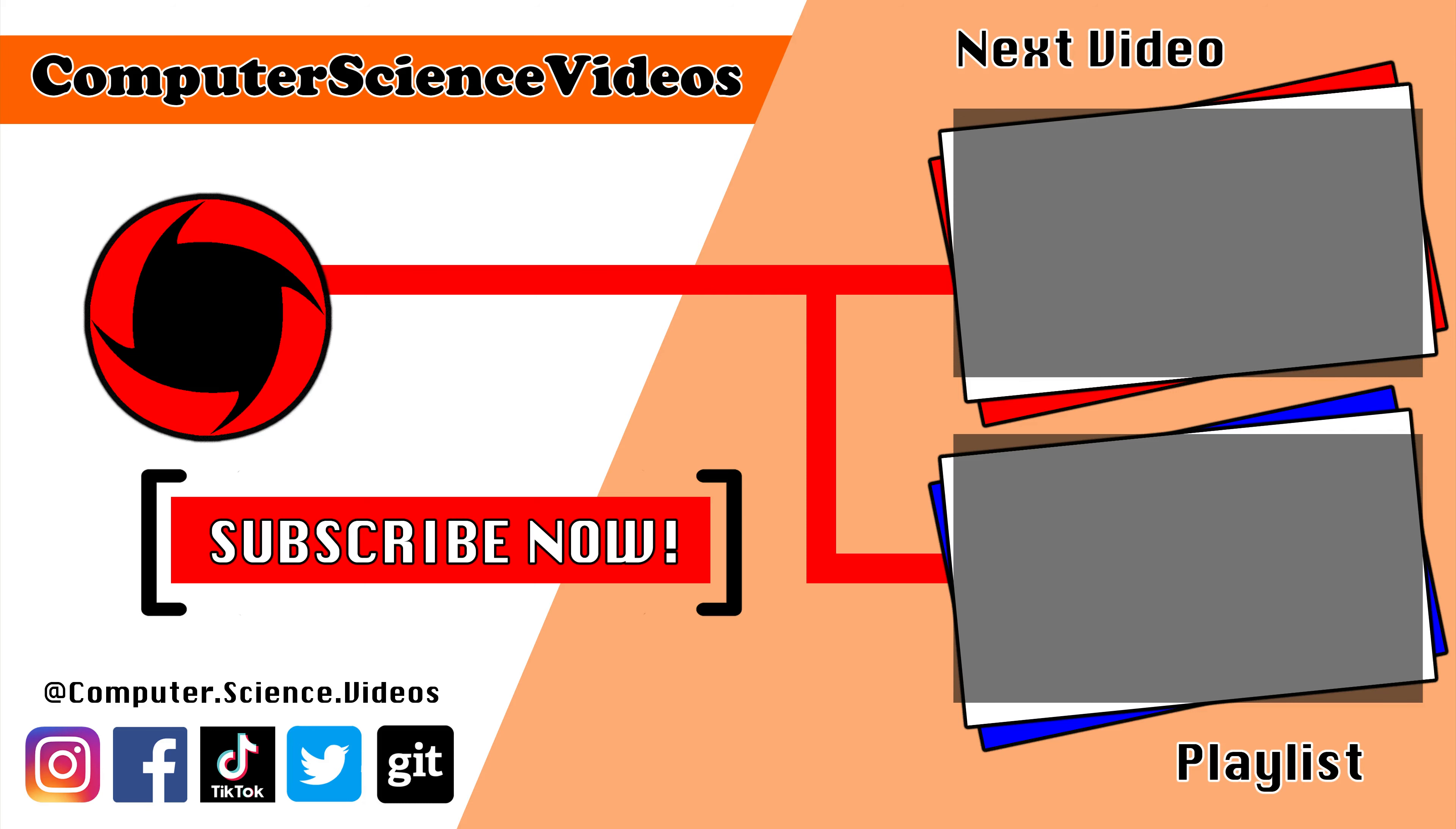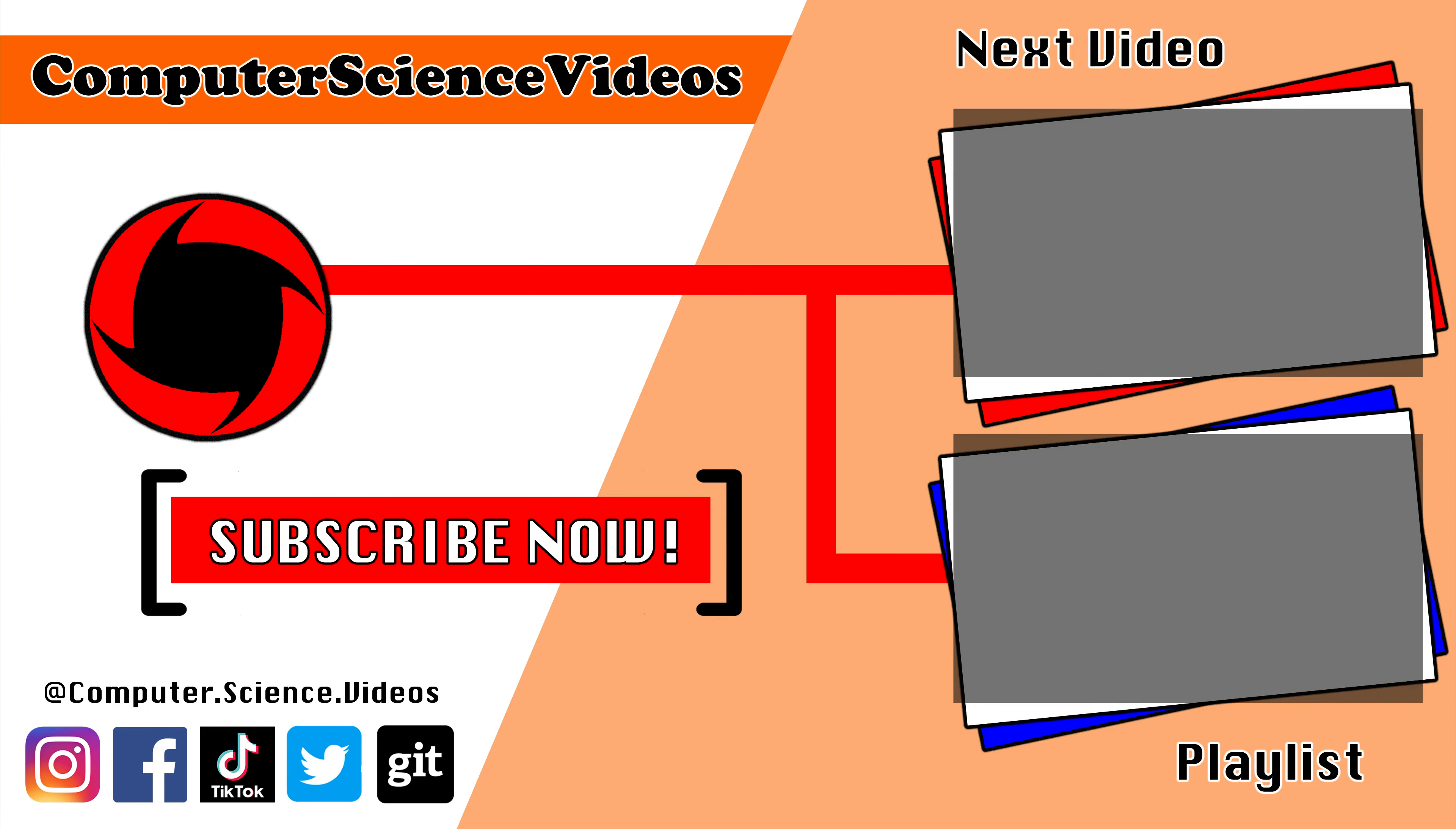Thank you for making it towards the end of the video. Be sure to subscribe to my channel, Computer Science Videos. Be sure to check out the previous video on screen now, or you can ideally click on the playlist and watch all the journey for Computer Science Videos from the start until now.